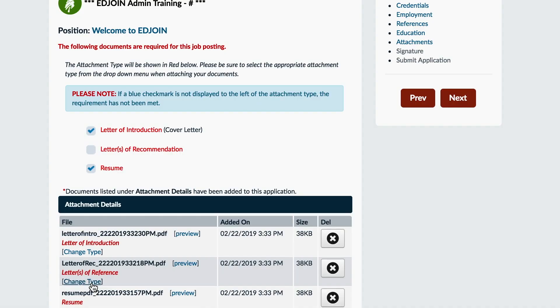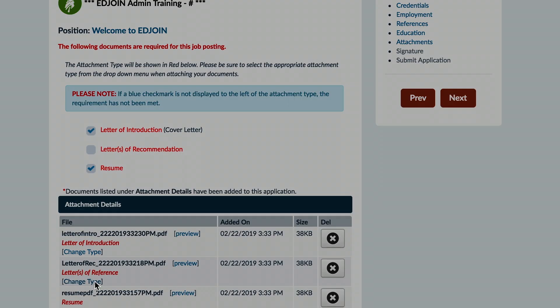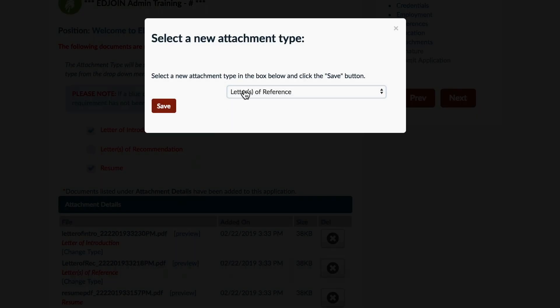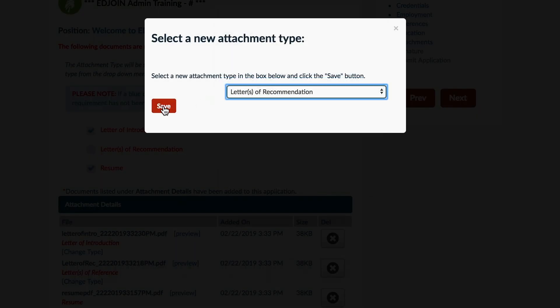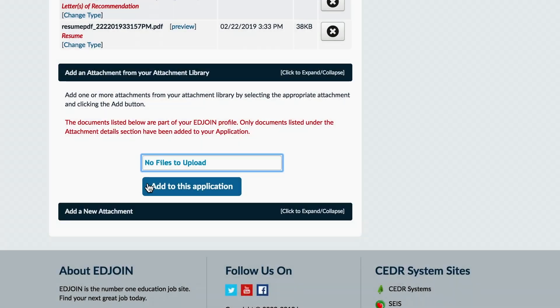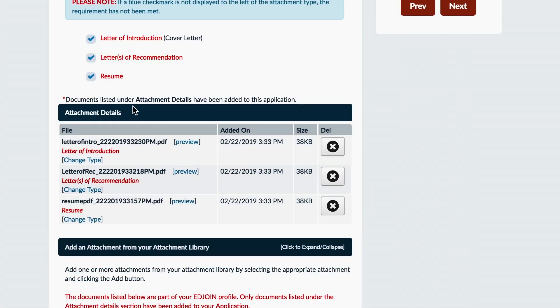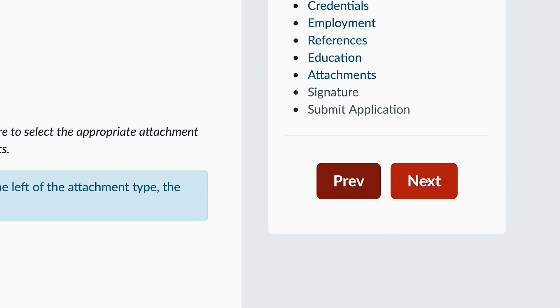Watch the next videos if you need assistance with converting your document into a PDF format, or create a PDF from a photo using your mobile device. Once complete, click the Next button to move forward with submitting your application.